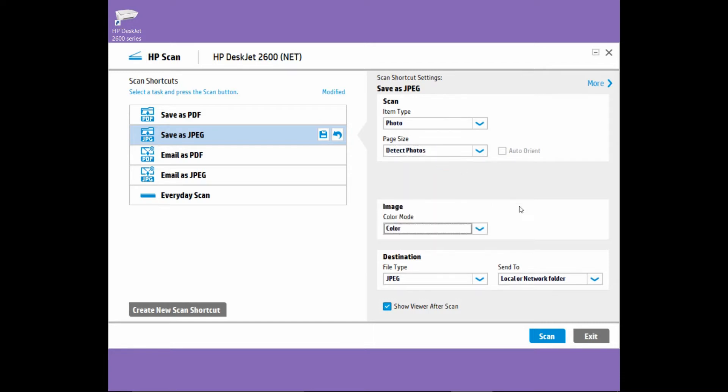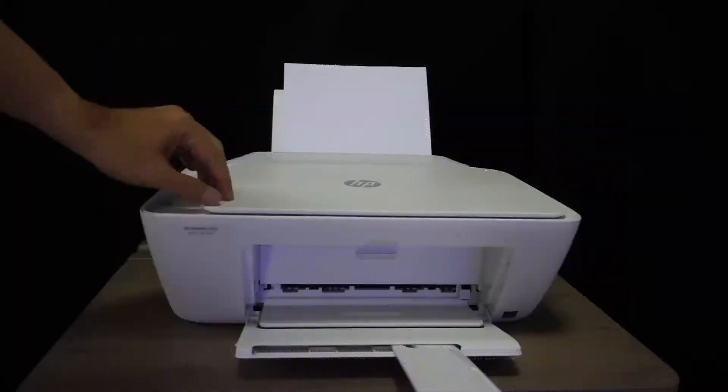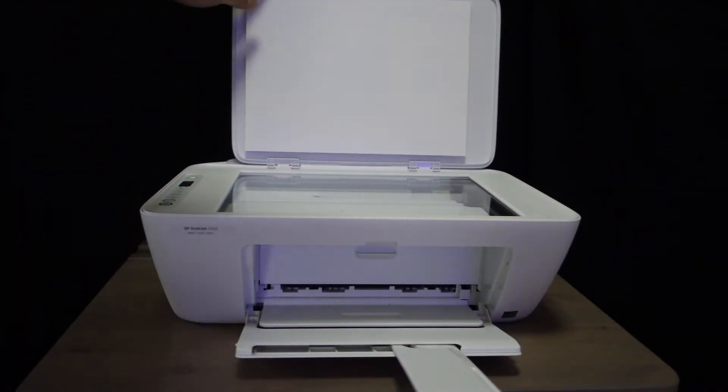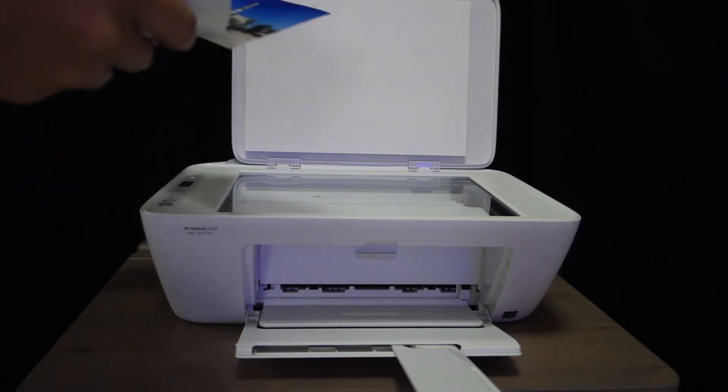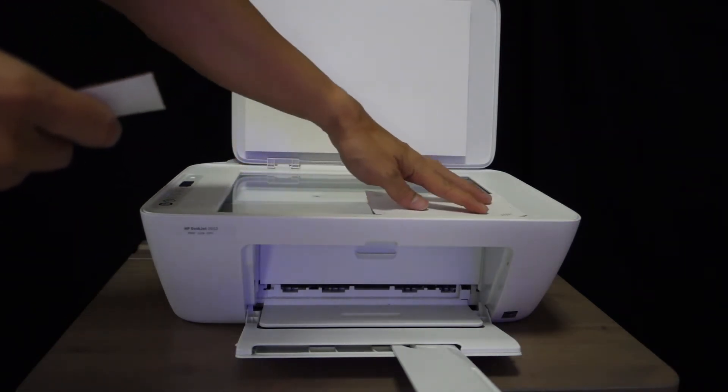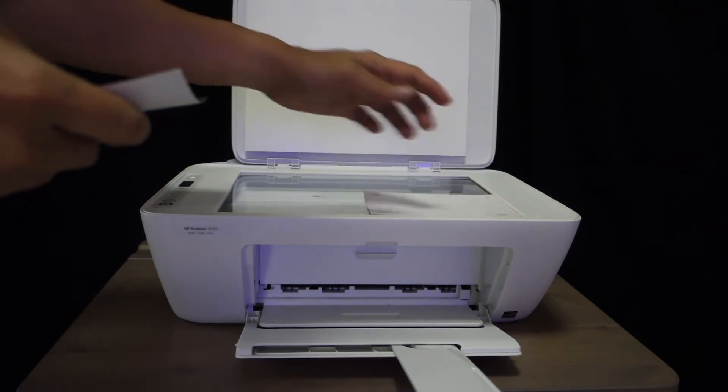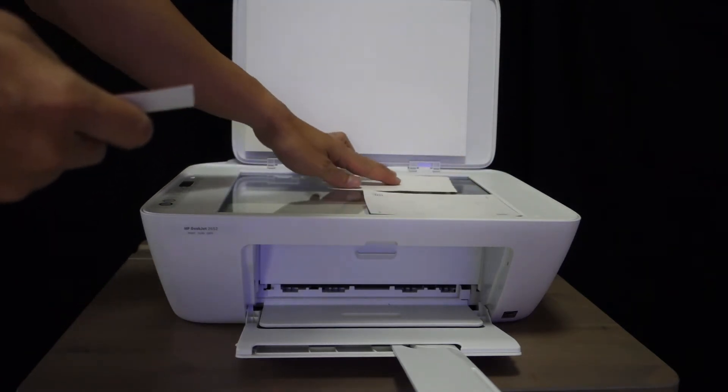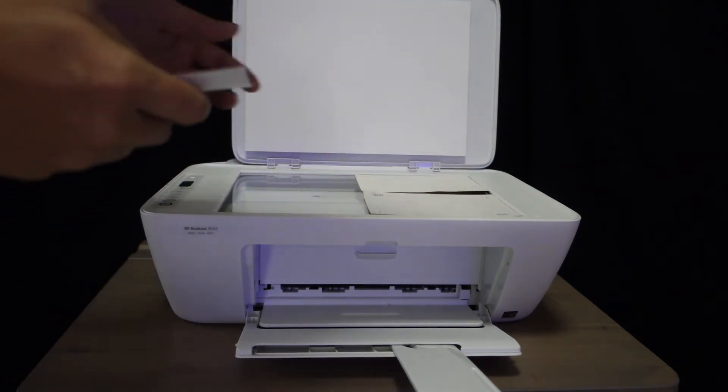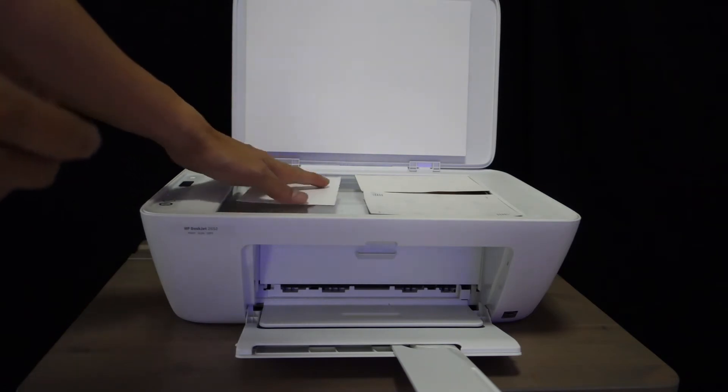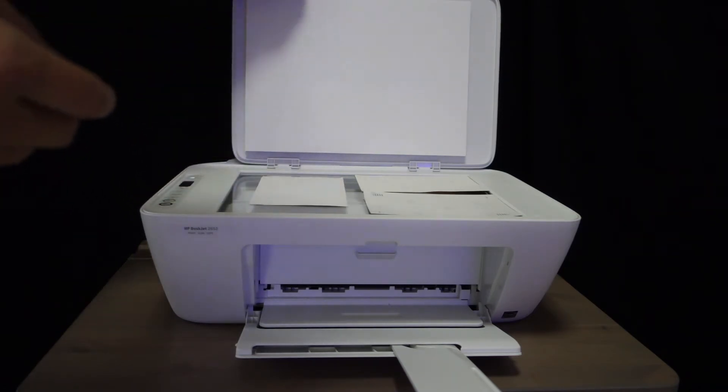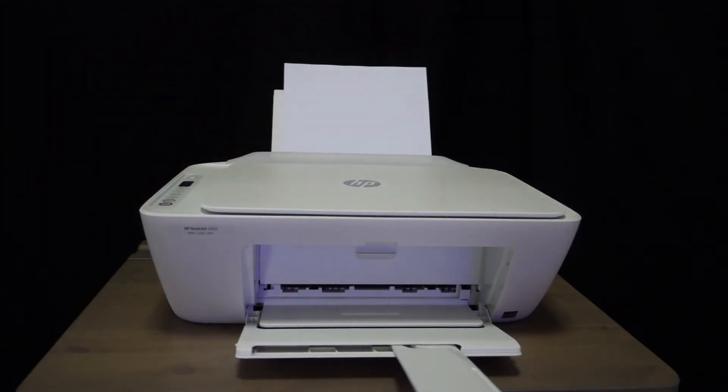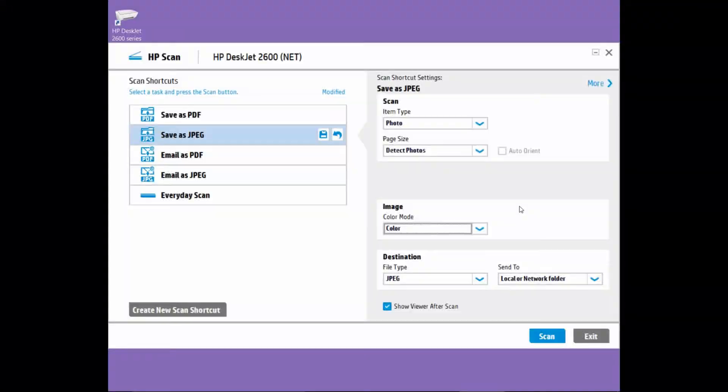Next, let us place the photos that we want to scan onto the scan glass. Open up the scanner lid and place the photos that you want to scan onto the scanner. We can space that out. Once that's done, select scan.